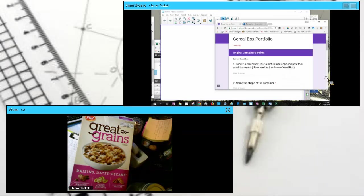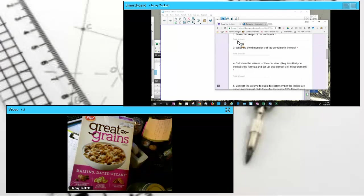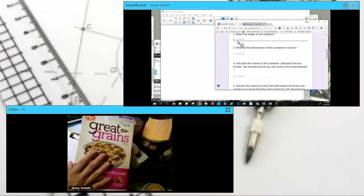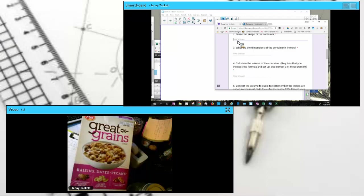Next, we are asked to name the shape of the container. Well, this is obviously a prism, a rectangular prism.